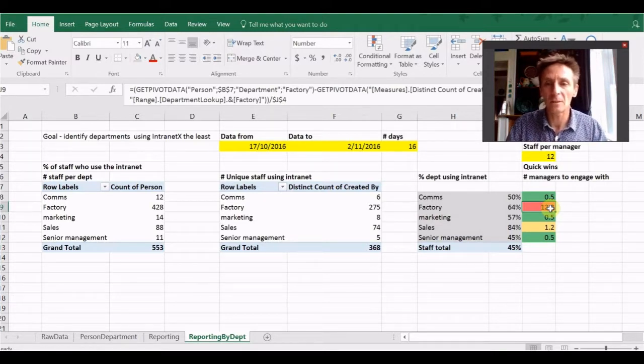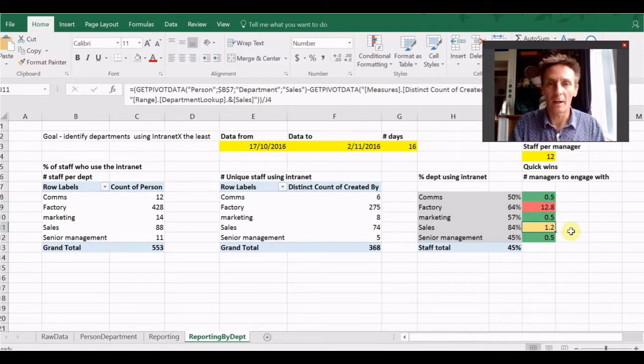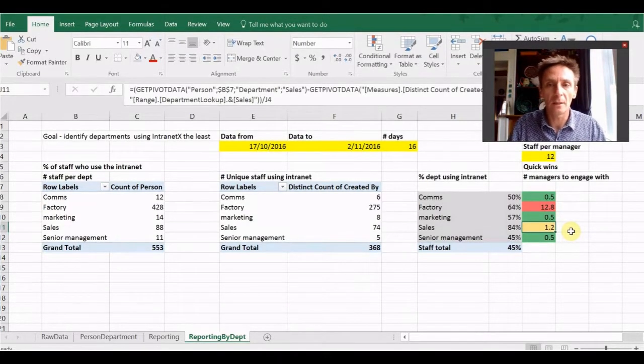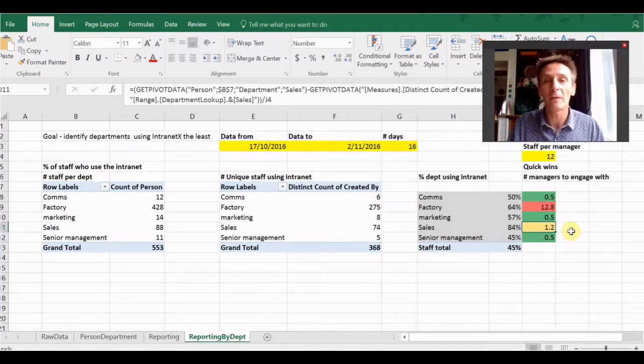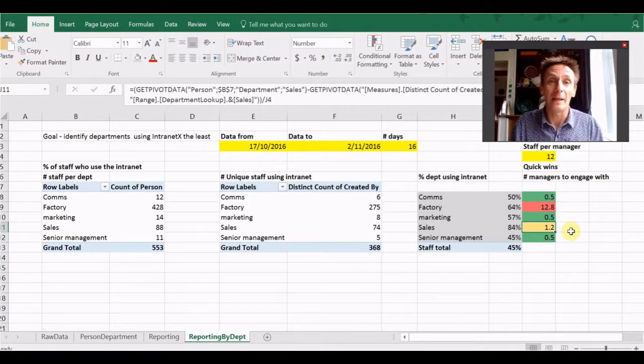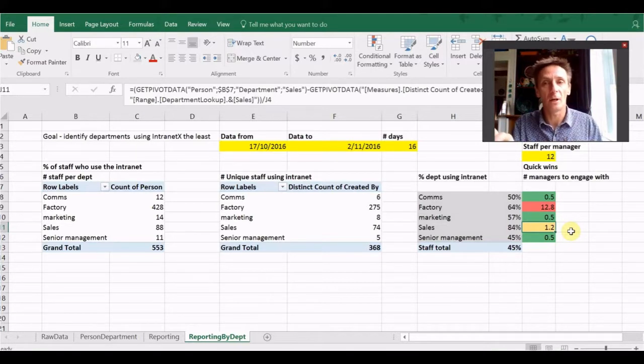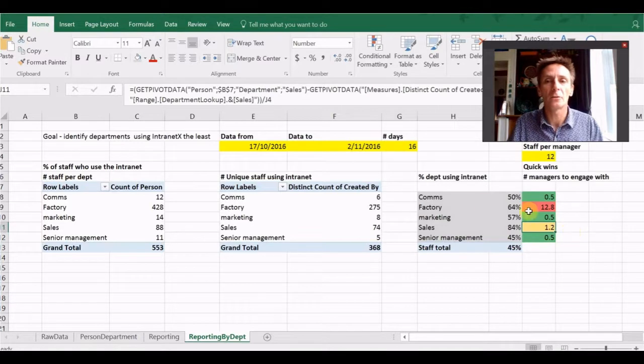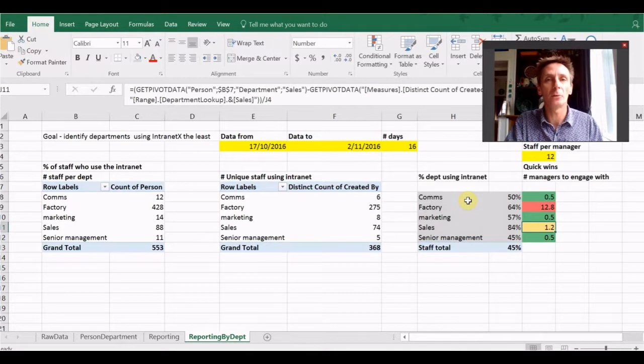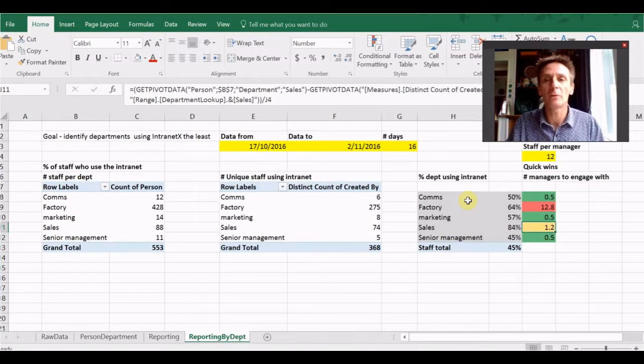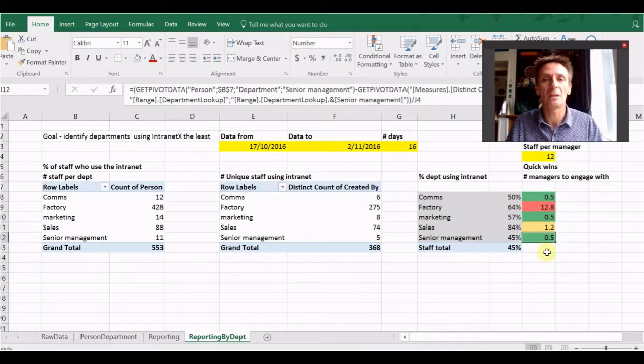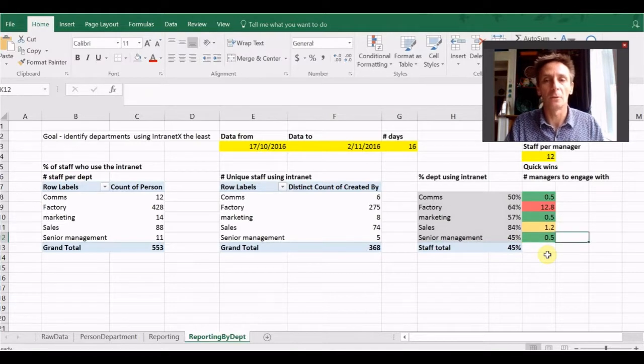So what I've done is I've said, well, some of these departments, not many people are using the intranet. So if I was to do some work around going and engaging with them and showing them the value of the intranet, I want to maximize my value for time. And so what I've said was, if over here there are 12 staff per manager, and this is just a guess, and you could guess this for your organization more than likely, then that means that in this case where only 50% of the comms people have used the intranet in our 16 day period, there's half a manager.